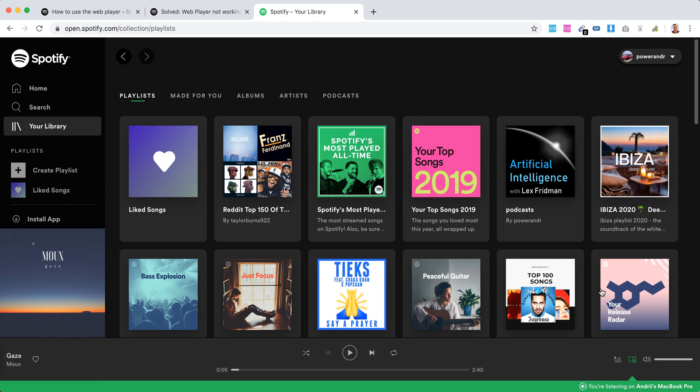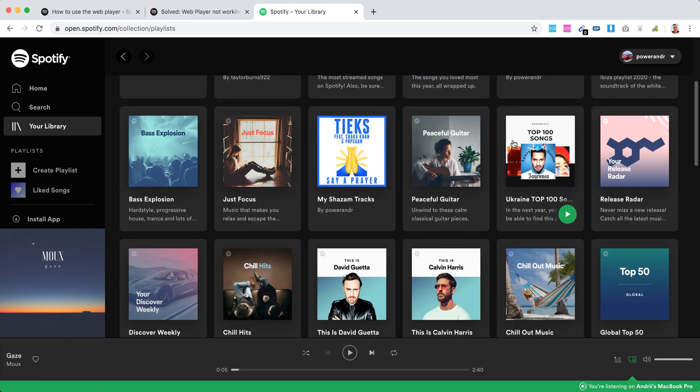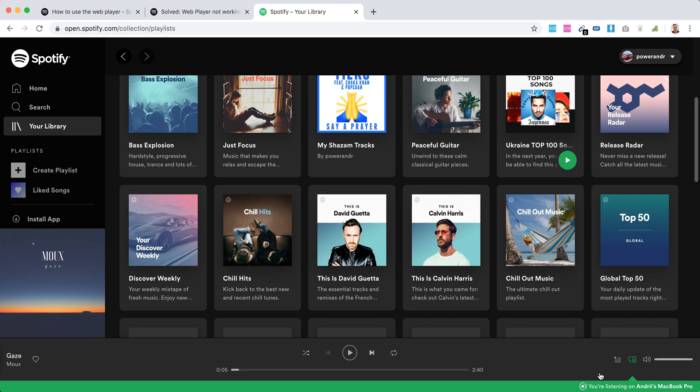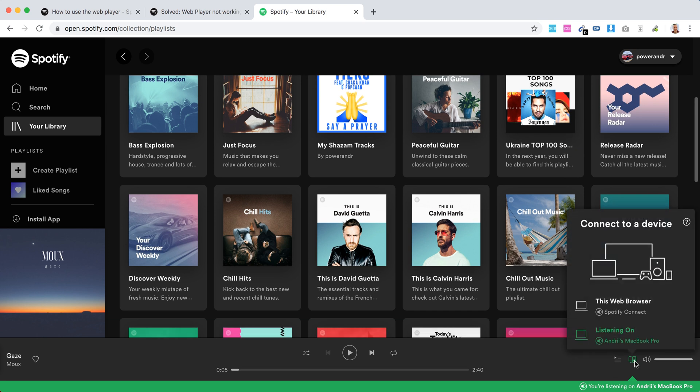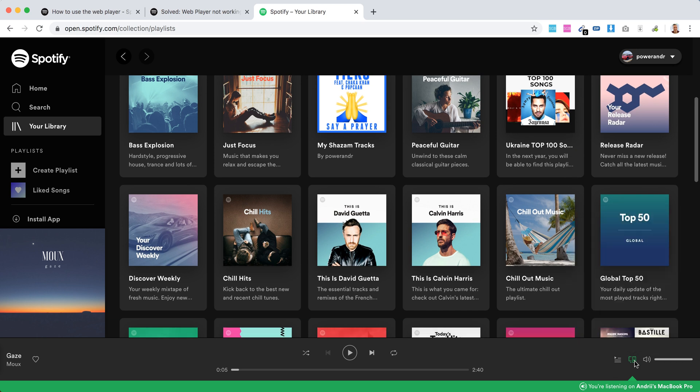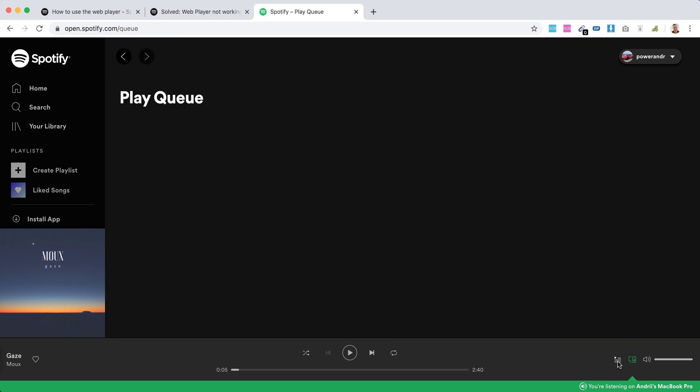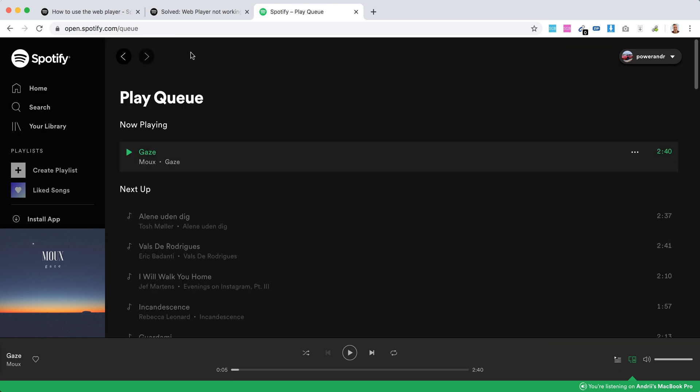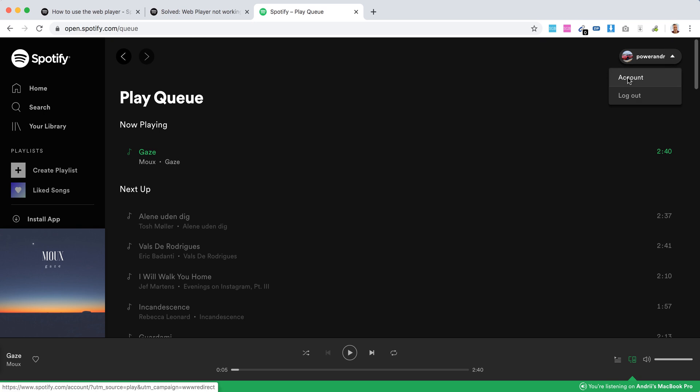So there you have it. It's a bit limited, but it's enough to listen to music, to stream on other devices, to go to your queue, to go to your account.